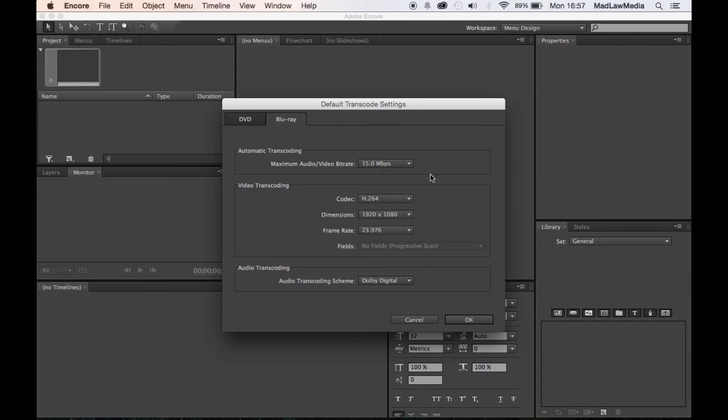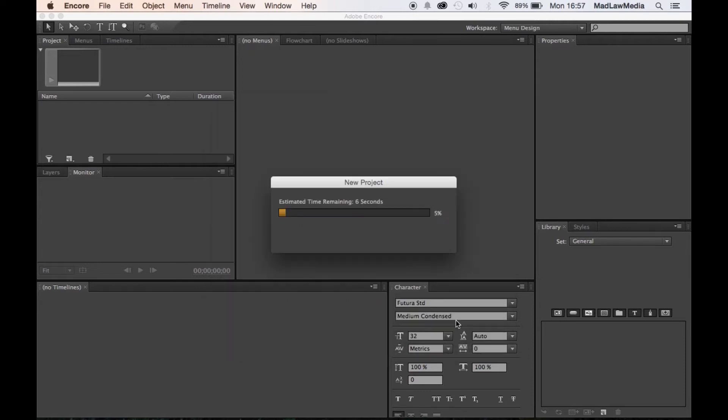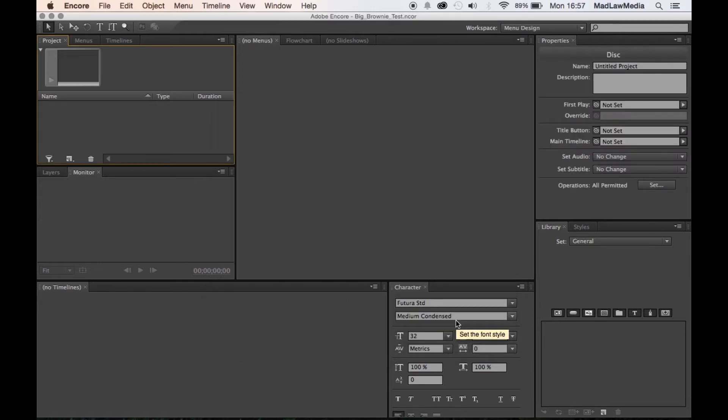However, if need be, you can go into this and change whatever you need to change. So we're gonna say okay. So we've got a new project here.